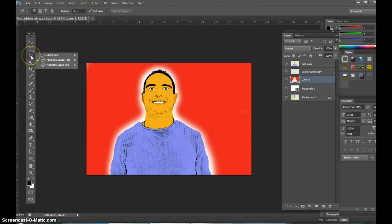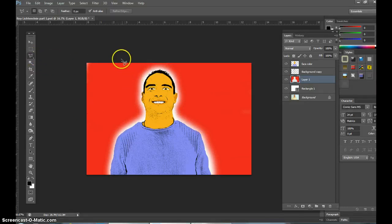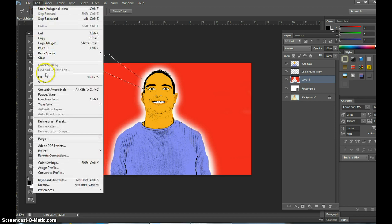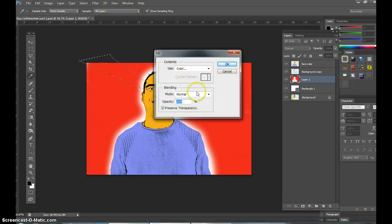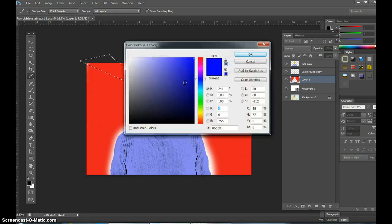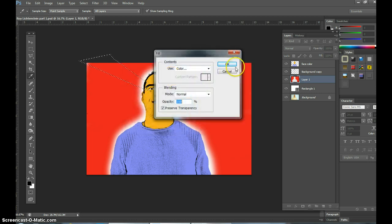I'm gonna use my polygonal lasso once again — this is part two, so we already designed this. This is the second section. I'm gonna come here and make like a little radio — like sun rays — because that's something that really worked a lot. I selected blue because I want to complement every color to red.